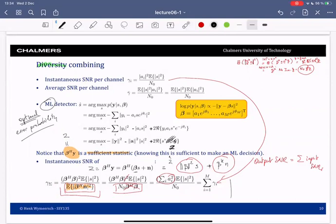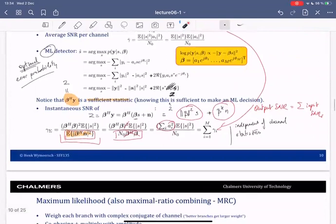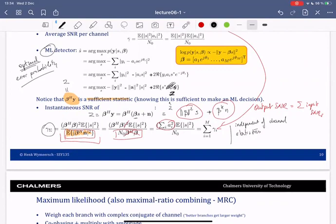So far we haven't used the statistics of the channels — this is independent of whether channels are independent or not. What we will do now is study the distribution of this output SNR, which depends on the statistics of each of the individual diversity branches.